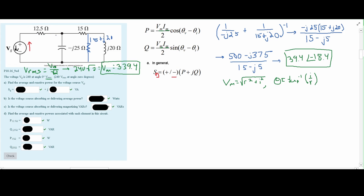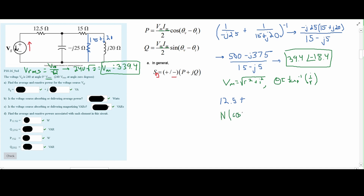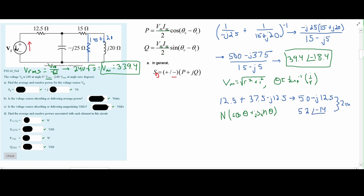To finalize and get our total impedance, we add the 12.5 ohms. The parallel result is currently in polar form, so we convert it to rectangular form using: magnitude × (cos(angle) + j·sin(angle)). Then we add the 12.5 ohm resistor. Our total impedance comes out to 50 - j12.5 in rectangular form, which converts to 52 at an angle of -14 degrees in polar form.